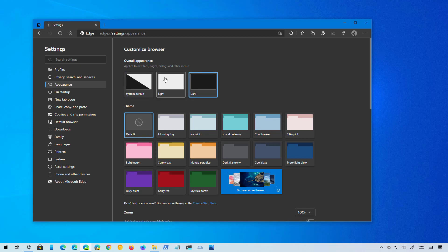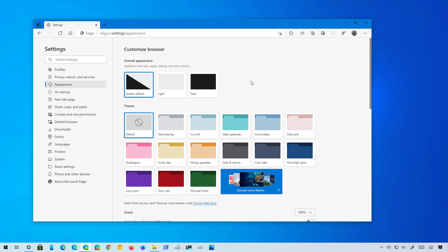You can always use the system default, and the color mode will change according to the color mode that you have set on Windows 10.